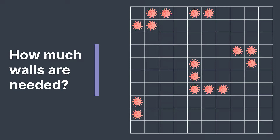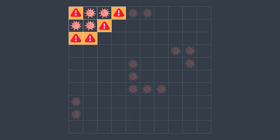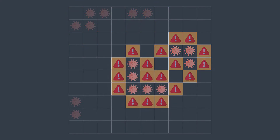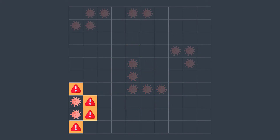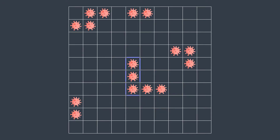Let's see an example. We have this initial grid containing five infected areas. The danger of the first one is five — it touches five uninfected cells if it spreads. The danger of the second one is four, the third is seven, the fourth is eleven, and the last one is four. The most dangerous area is the fourth one; we surround it with walls and need 12 walls to do so.